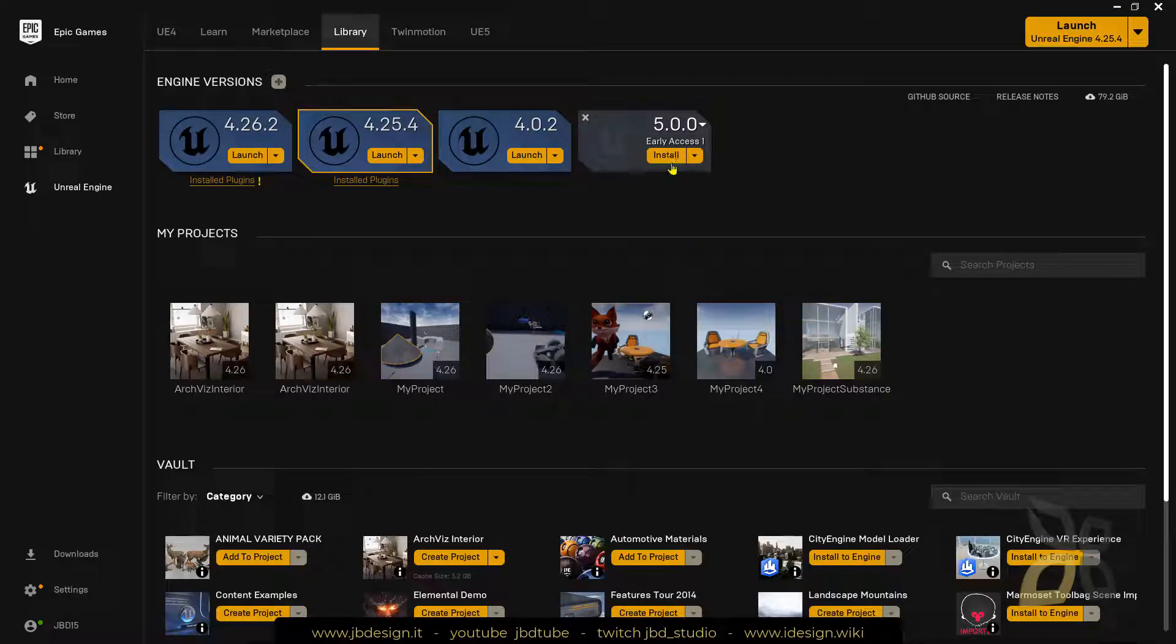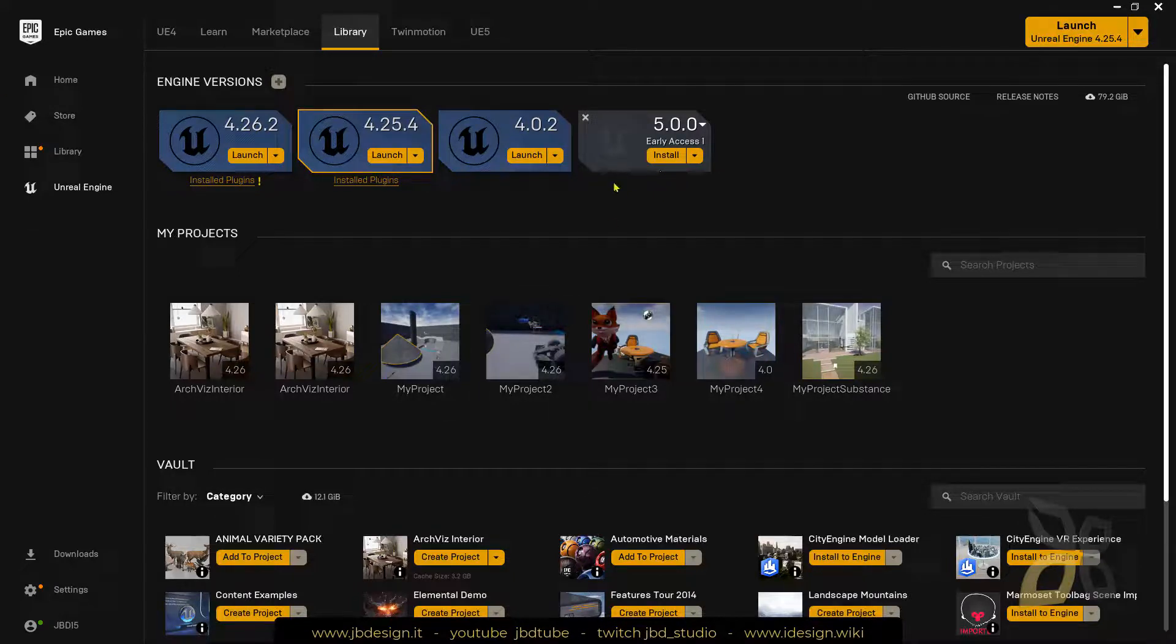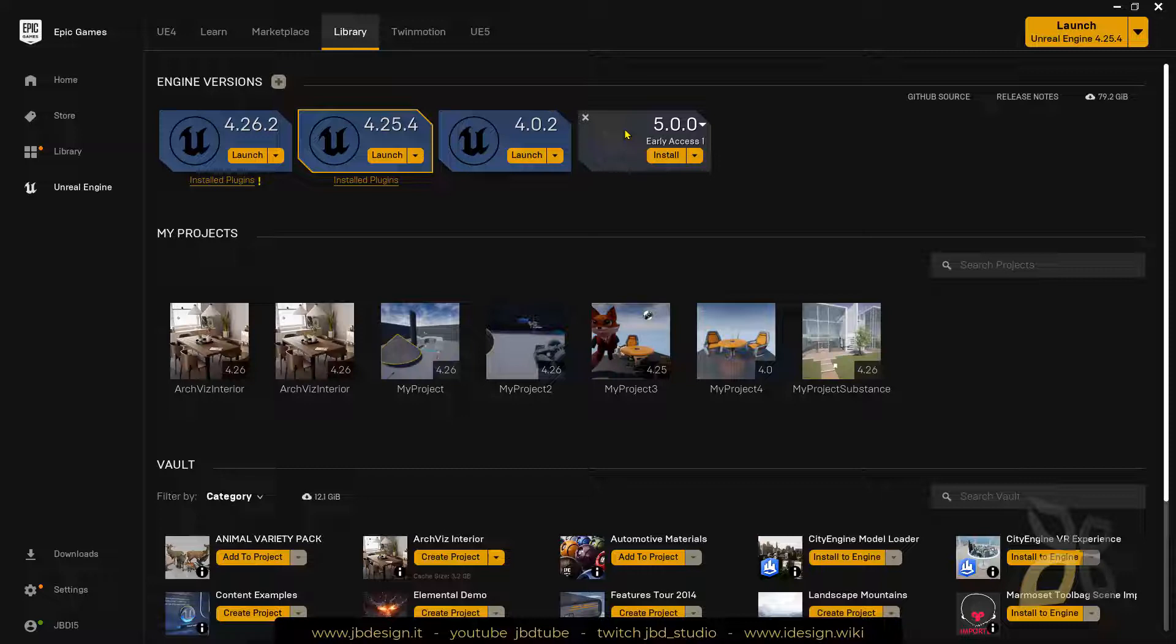So you can click install and download it and install it right away. I think it will be pretty big, so it's going to take some time depending on your internet connection.